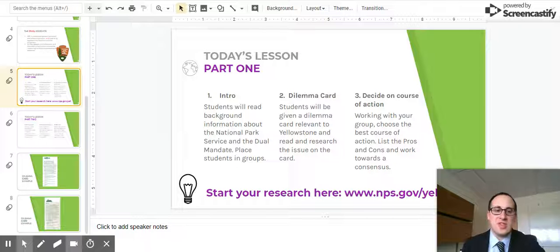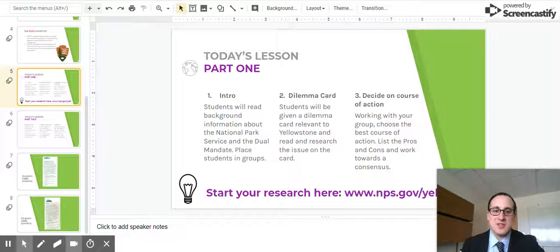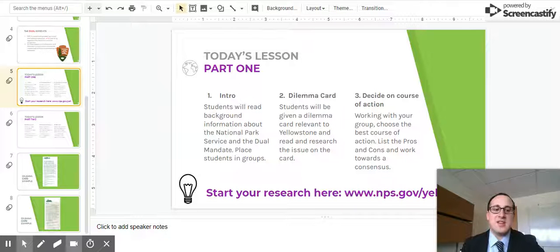Rather than just starting with Google, recognize that the National Park has great resources and start there before expanding outwards, because you might find the information from an official source in an easy-to-find location.